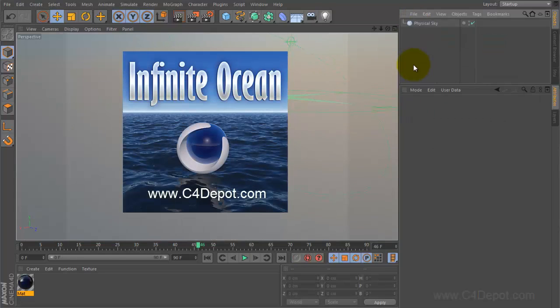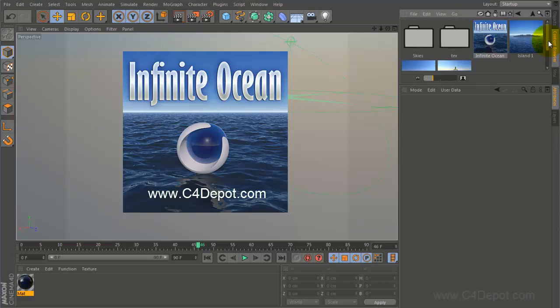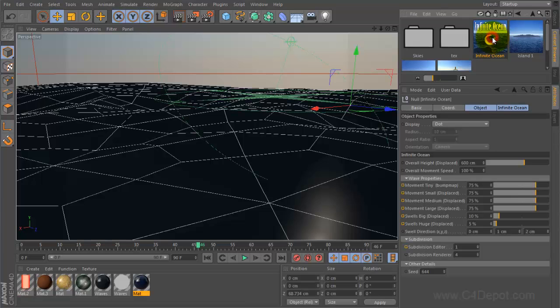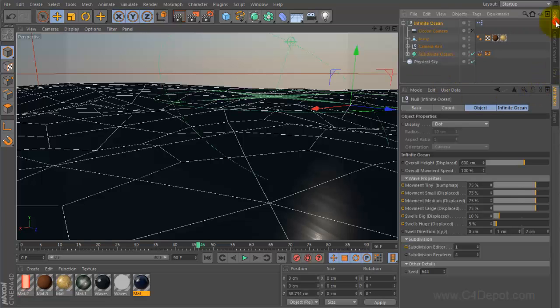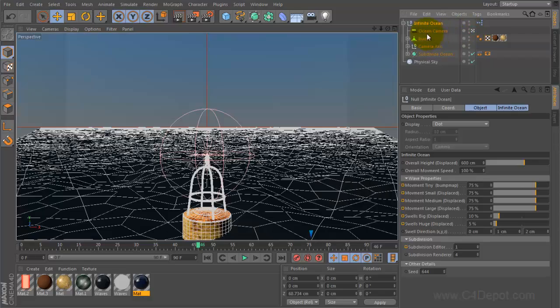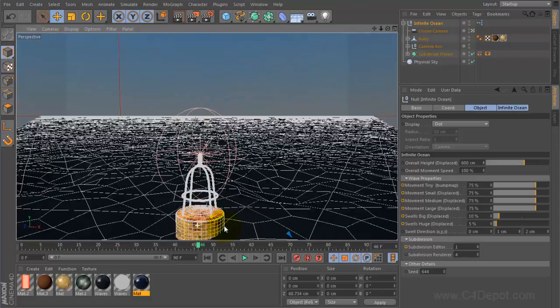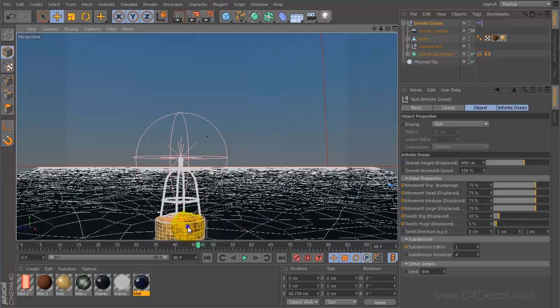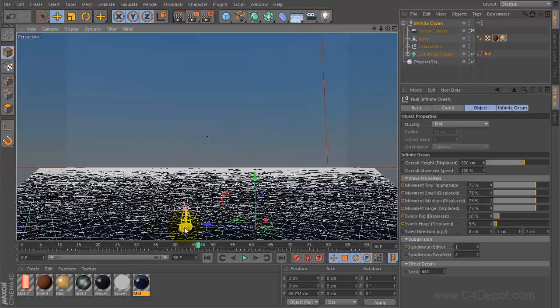It's on my site c4depot.com. I'll show you a quick demo. Infinite ocean is a tool you just drop it in your content browser, activate the ocean camera and no matter which direction I look, no matter how far I move, there's always water.